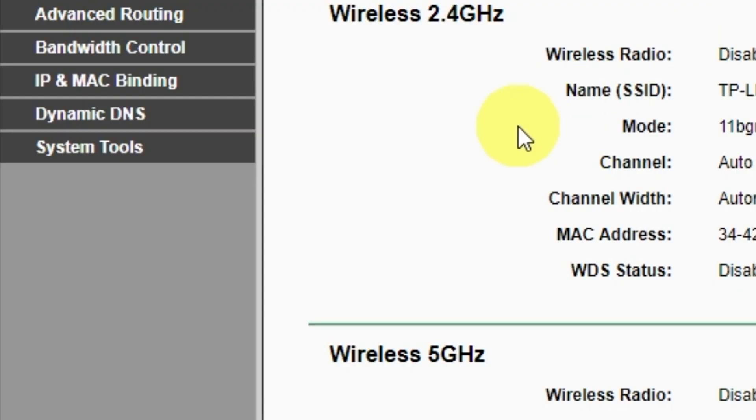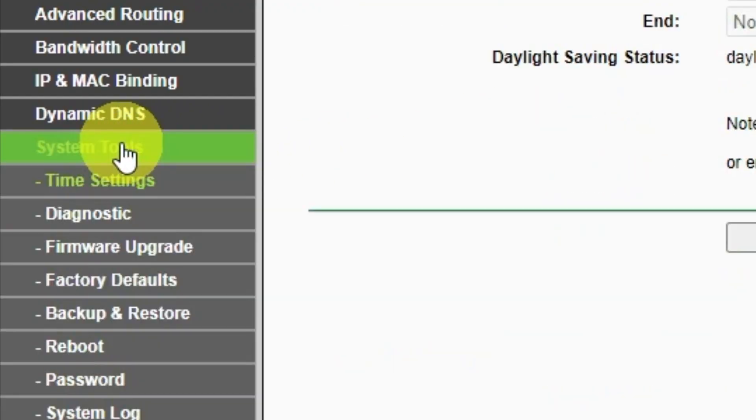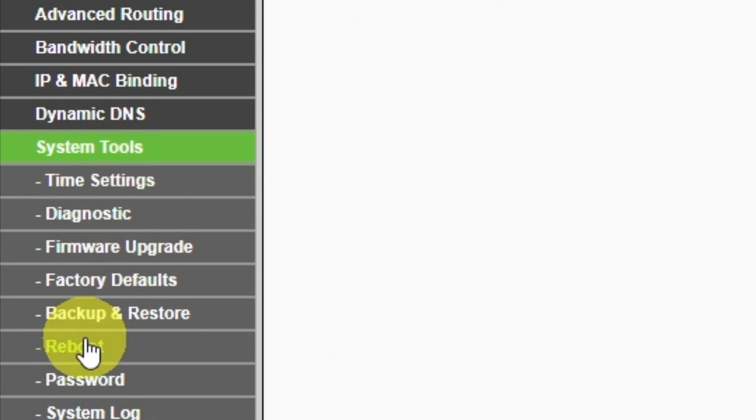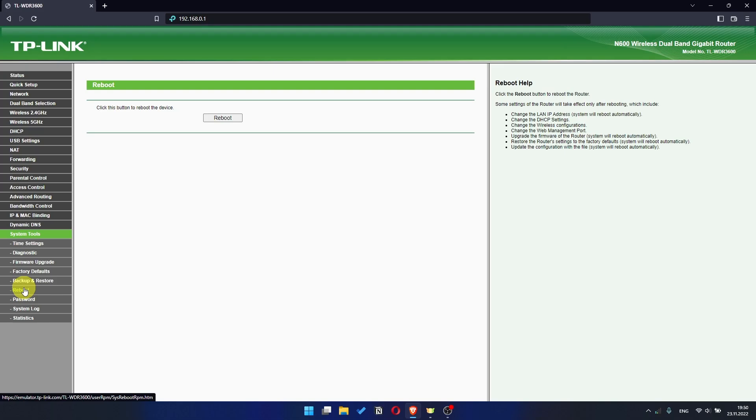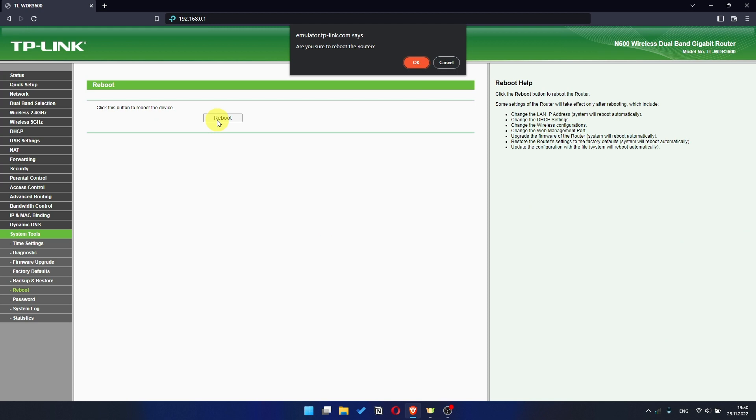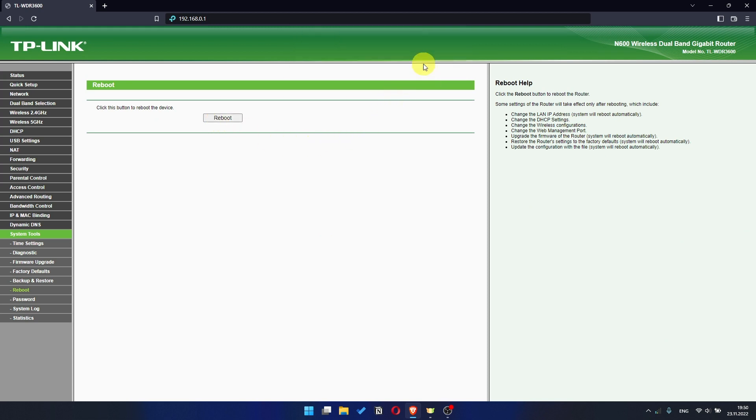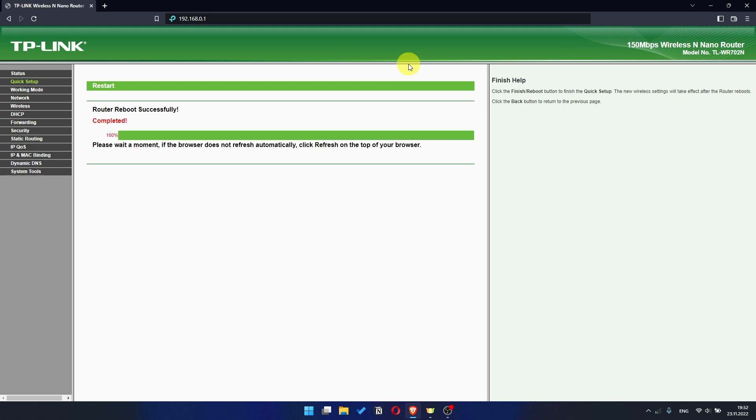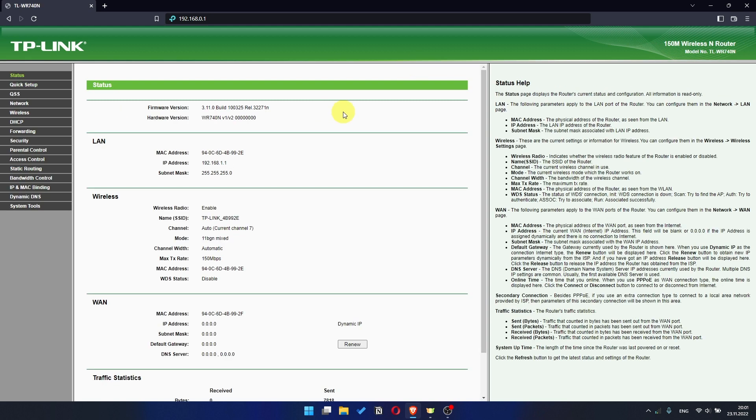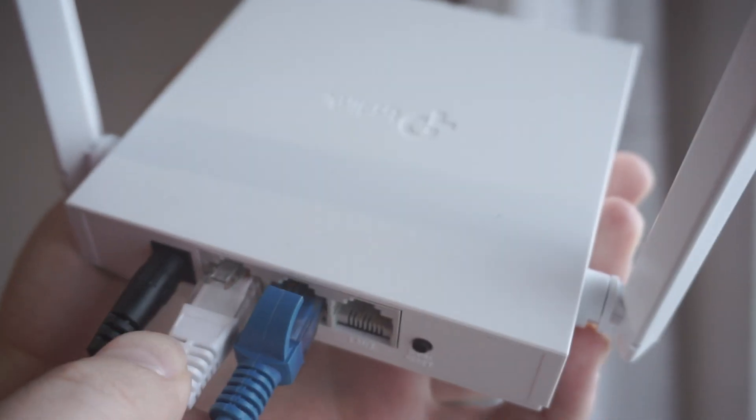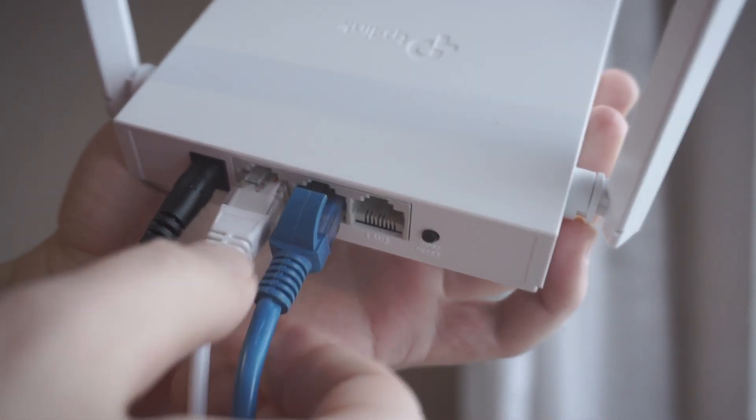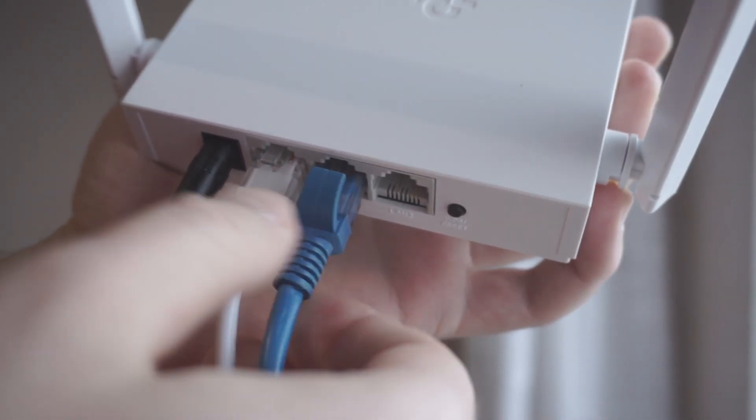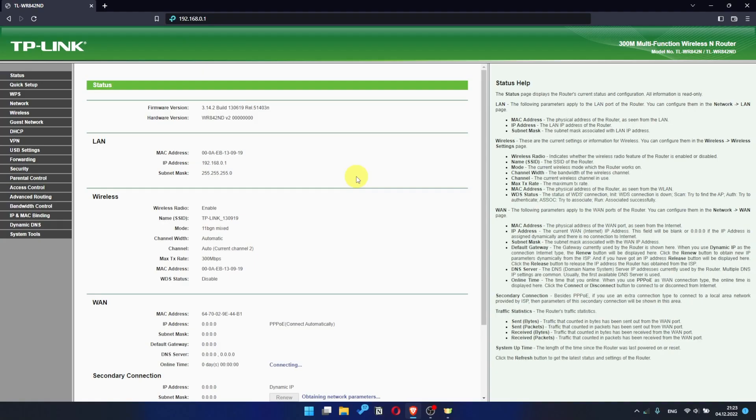To restart it, go to the system tools menu. Select reboot menu item and click on the reboot button. After rebooting, wait a couple more minutes. Maybe the settings are applied and the internet will appear. If the internet still does not appear, check again whether you have connected all the cables correctly.